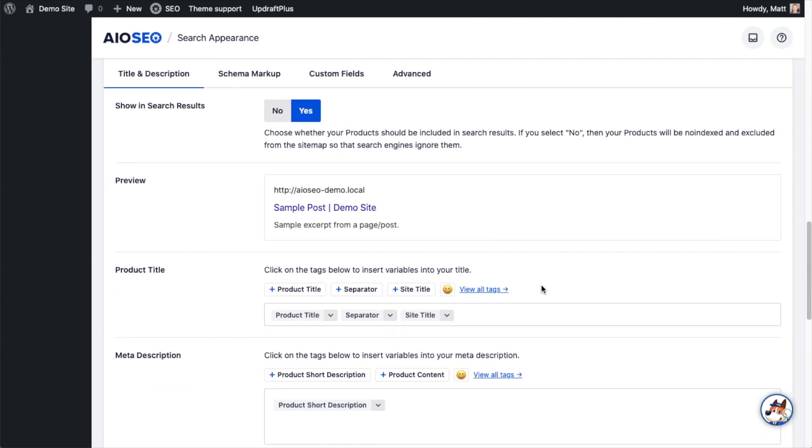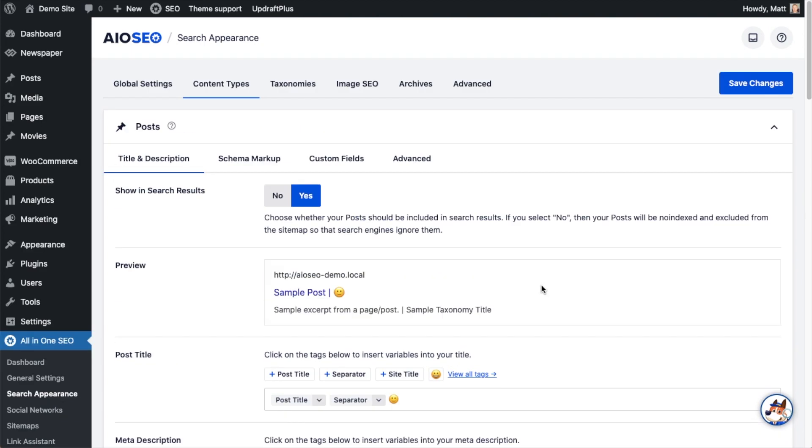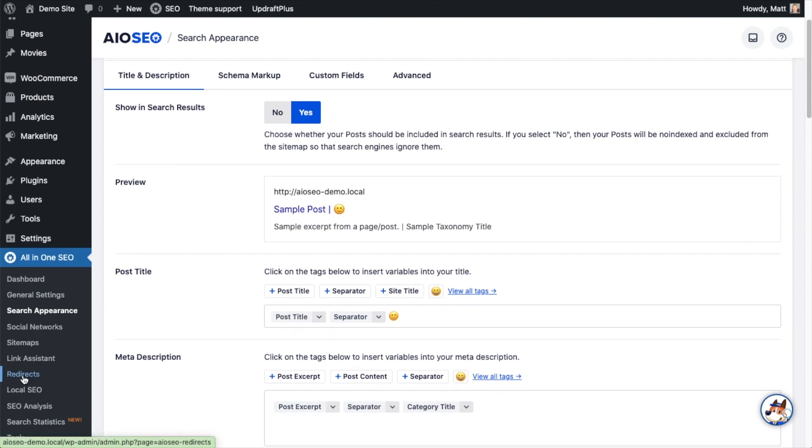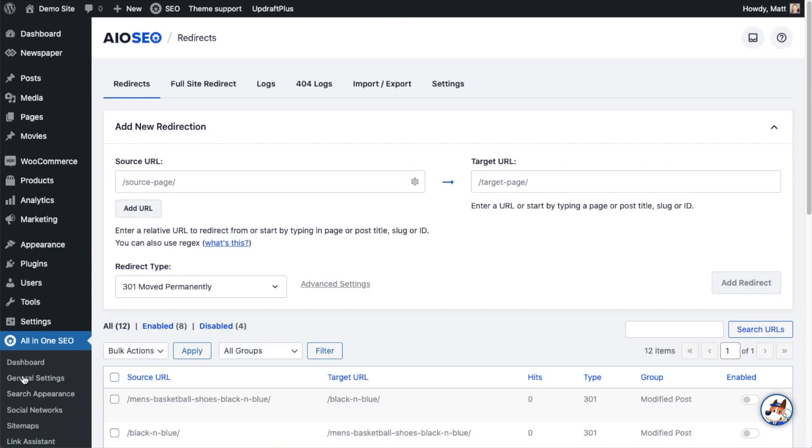A second way that we can automate our SEO is to put in automatic redirects anytime changing a URL would have created a 404 error or a broken link. So if we scroll back on up here, head on over to the All-in-One SEO menu on the left, and we're going to click on the link that says Redirects.